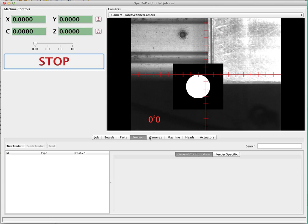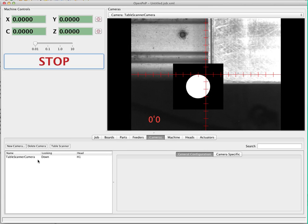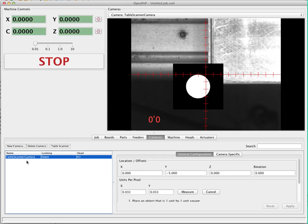The first one is under the cameras tab. We have a table scanner camera, which is a camera that I use for debugging. It uses a series of images that are pre-recorded instead of an actual camera looking at a table, but for the purposes of the demonstration it's the same as a camera looking at the table. The first thing we're going to look at is the location and offsets section, where the camera has a negative five offset in the y-axis from the tool.